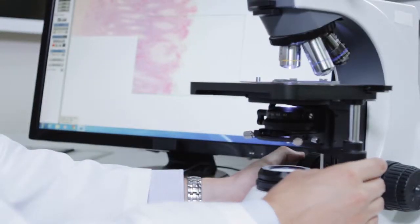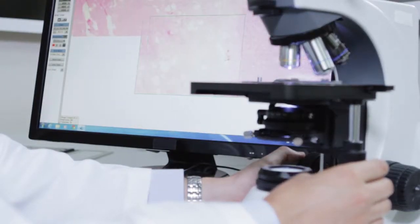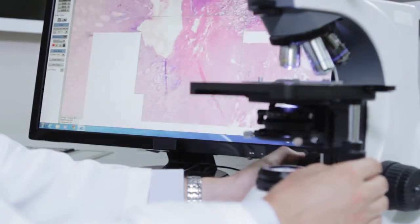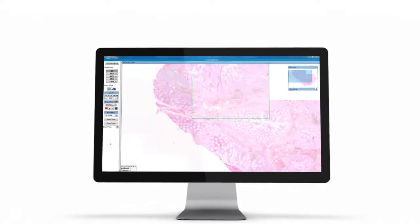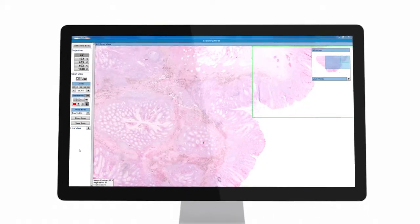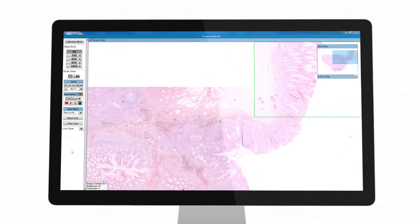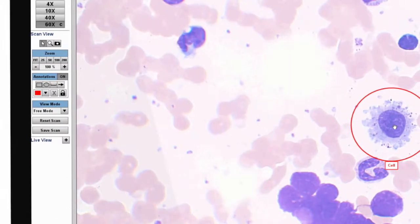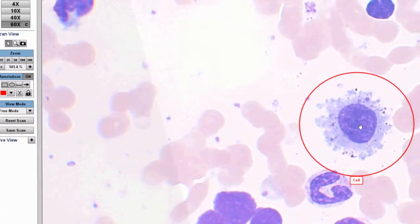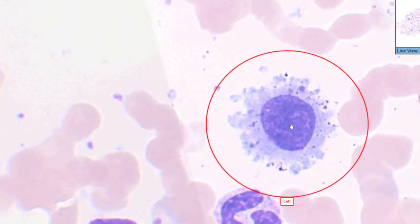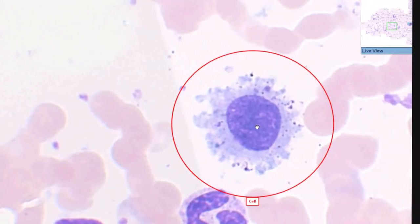Panoptic is able to stitch, in real time, what would normally be separate fields of view into one panoramic image. This allows users to dynamically zoom in to resolve detail to the level of the individual cell.